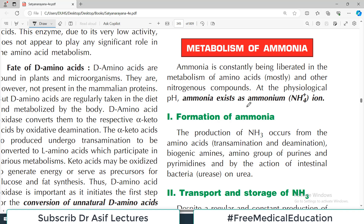This is Biochemistry from Satya Narayana, chapter number 15, which is about amino acid and protein metabolism. We have had some preliminary videos on this chapter already, in which we discussed some general aspects and basic reactions involved in protein metabolism.